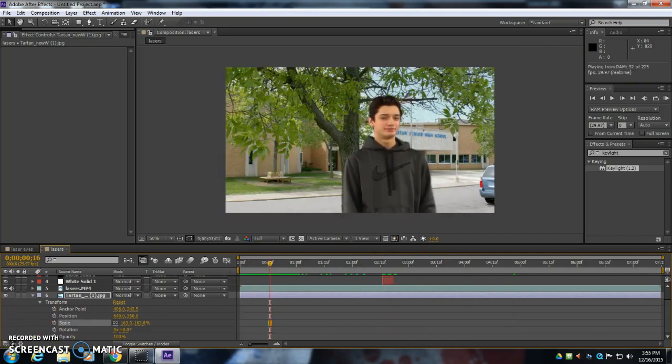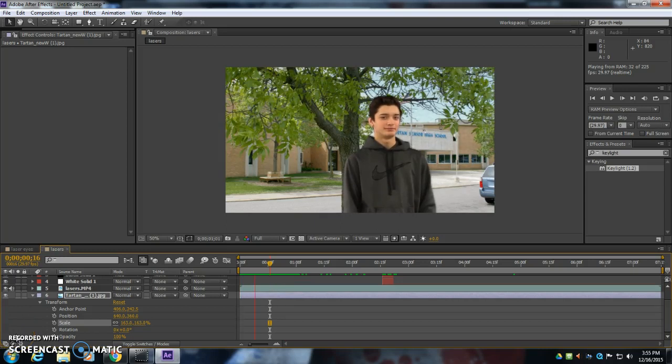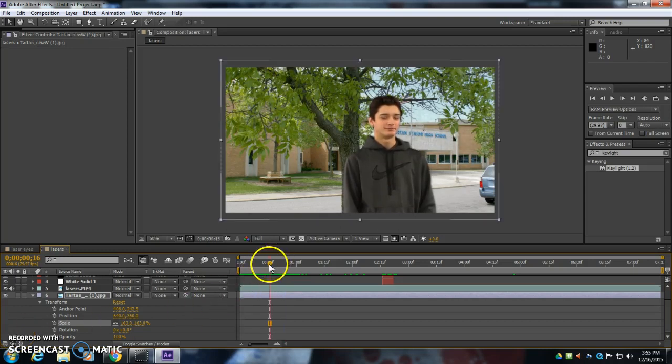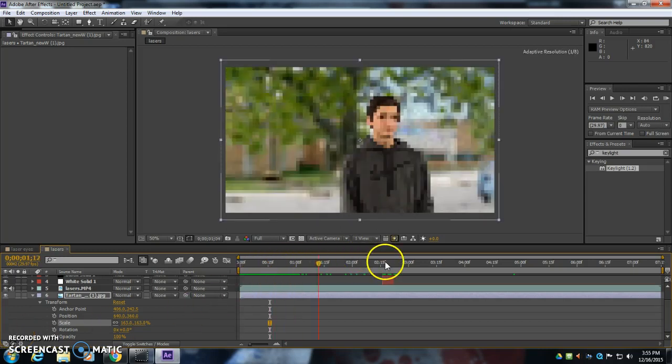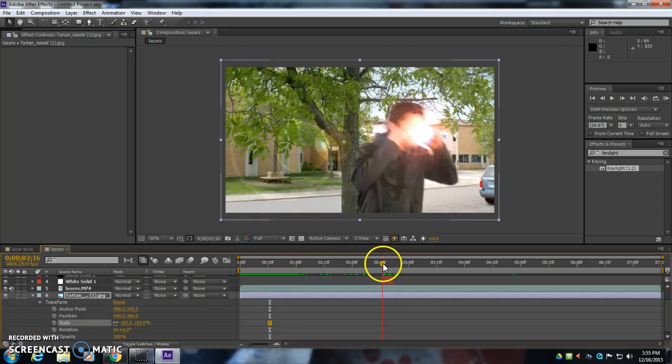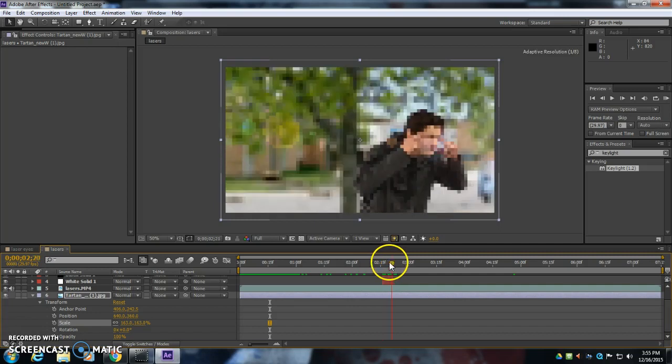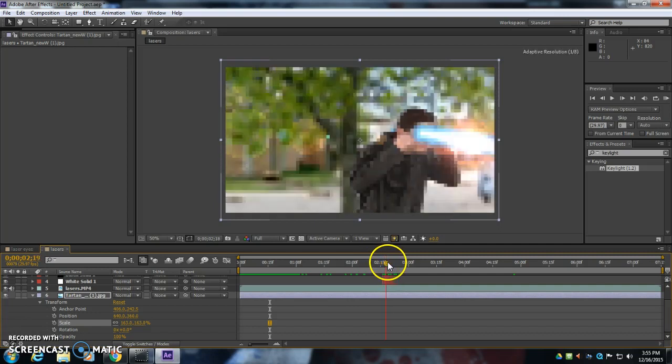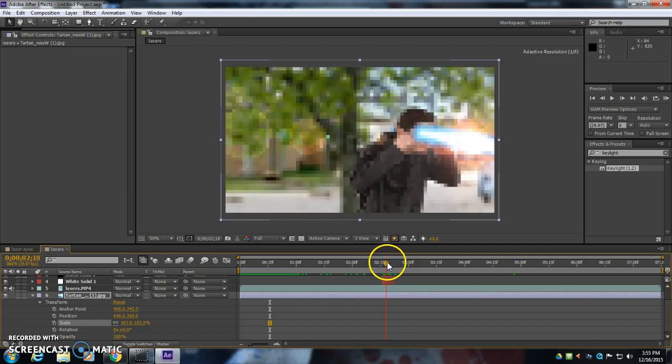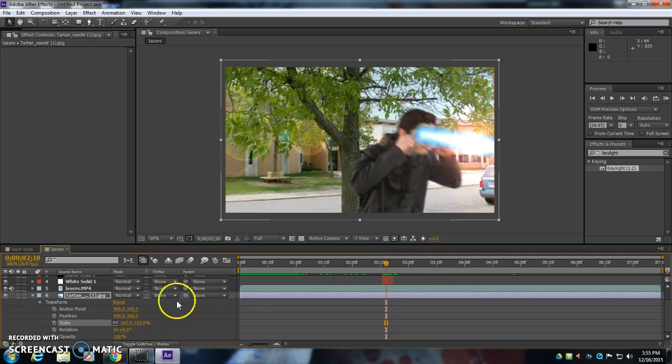And that's how you do the laser's effect. Now, you can also import sound effects into this so that when he shoots the laser, he has those laser sound effects that will come through as well.